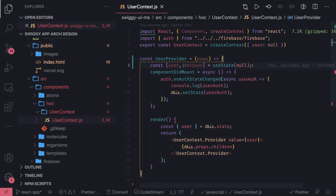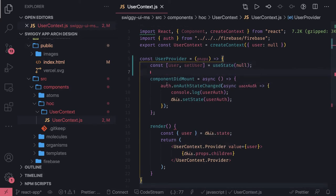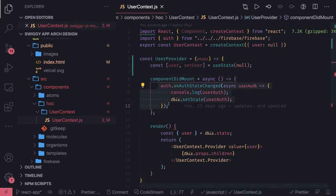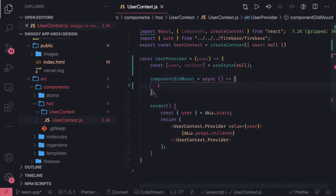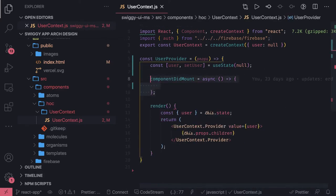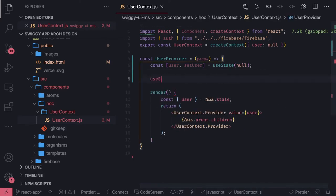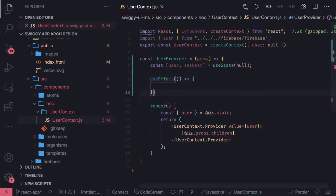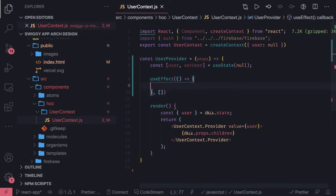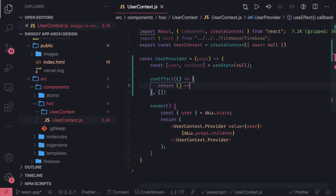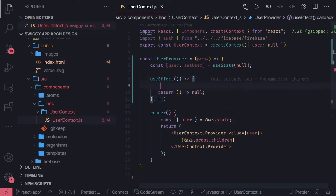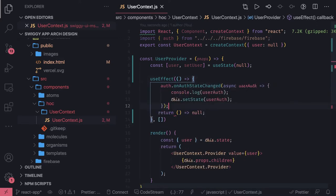Then we can actually use useEffect for replacing this component did mount. So we can use useEffect hook. This is how we write useEffect hook. This is the dependency and if you want to return something, then it is something like this.